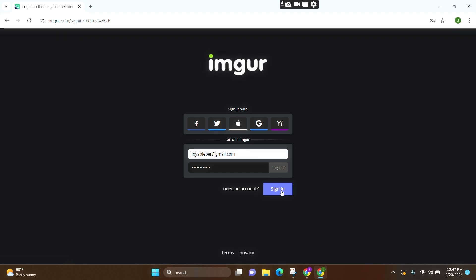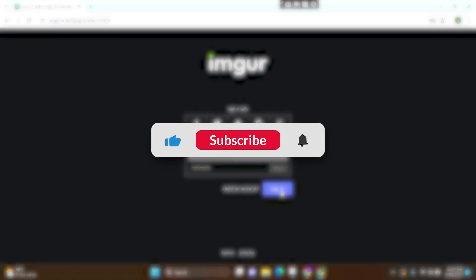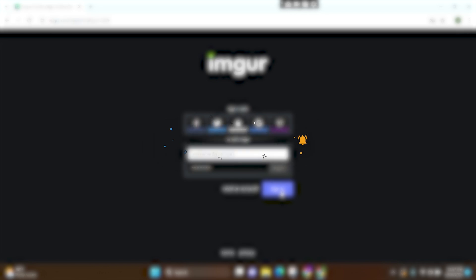I hope you found this video helpful. Don't forget to like this video and subscribe our channel Login Aid. Thank you.